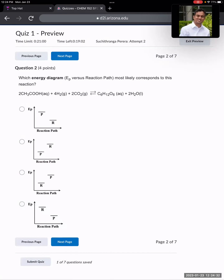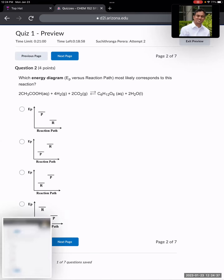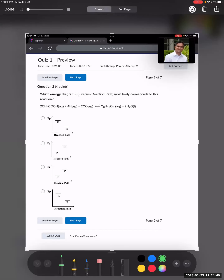Now, which energy diagram most likely corresponds to this reaction? For the energy diagram, entropics do not matter — what matters is only the energetics, so the potential energy. In an energy diagram, we always start from the reactants on the left-hand side and end up with the products on the right-hand side. For that reason, we can eliminate options A and B, because in A and B we are starting with products and ending up with reactants, which is not the convention.